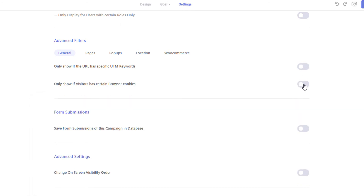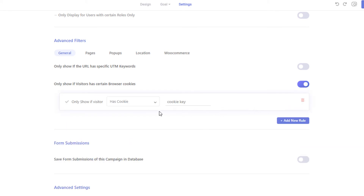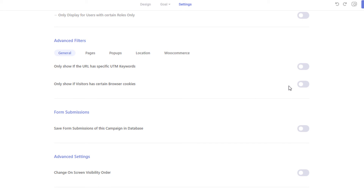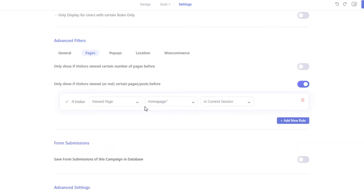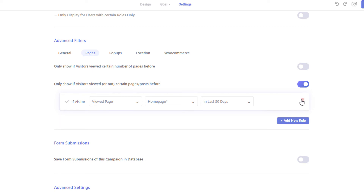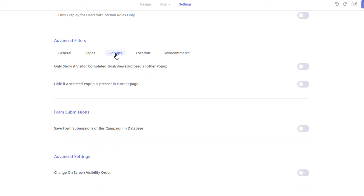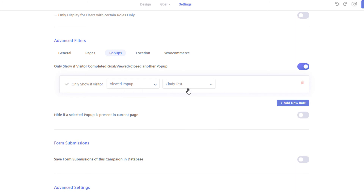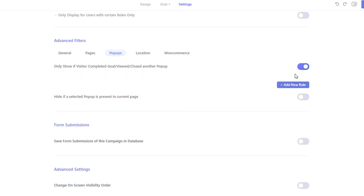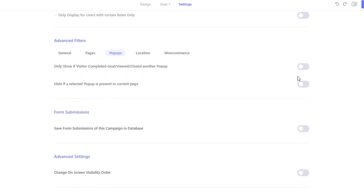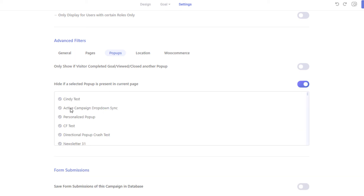You can also display or hide your pop-up to visitors that have a certain browser cookie. From the Page tab, you can restrict the pop-up to only those who visited certain pages in the past. For example, if you want to display a promo code on your landing page only if the visitor has visited a specific page, you can define it here. From the pop-up section, you can target visitors who viewed or completed a goal of a previous Brave campaign. If you don't want to display multiple pop-ups on the same page, you can hide the pop-up if another pop-up is currently displayed.